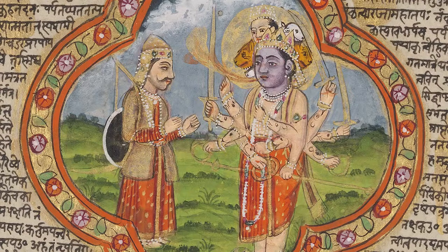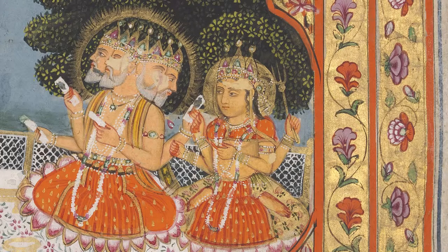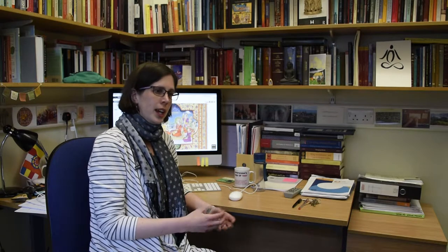One of the things that makes the Mahabharata really important is the role that it plays in the history of Hinduism. It's very closely linked to devotional forms of Hinduism that consider the god Vishnu to be the central deity. That's because a character in the Mahabharata is Krishna, and Krishna is understood to be an avatar or a descent of Vishnu. And you can see evidence of that in the scroll.